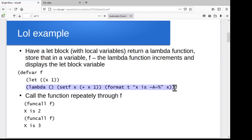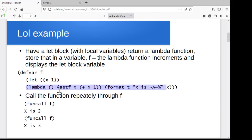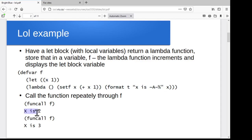So what we're going to do is repeatedly call that lambda function through f. This is where our higher order function comes in — we run funcall on f. That runs that lambda function, which in turn accesses that variable wherever it is off in memory. So it adds one to that variable x and prints it out. Now x is two, run it again, x is three. And so there's this stored state someplace that we're getting at through this lambda function that we've stored in f.